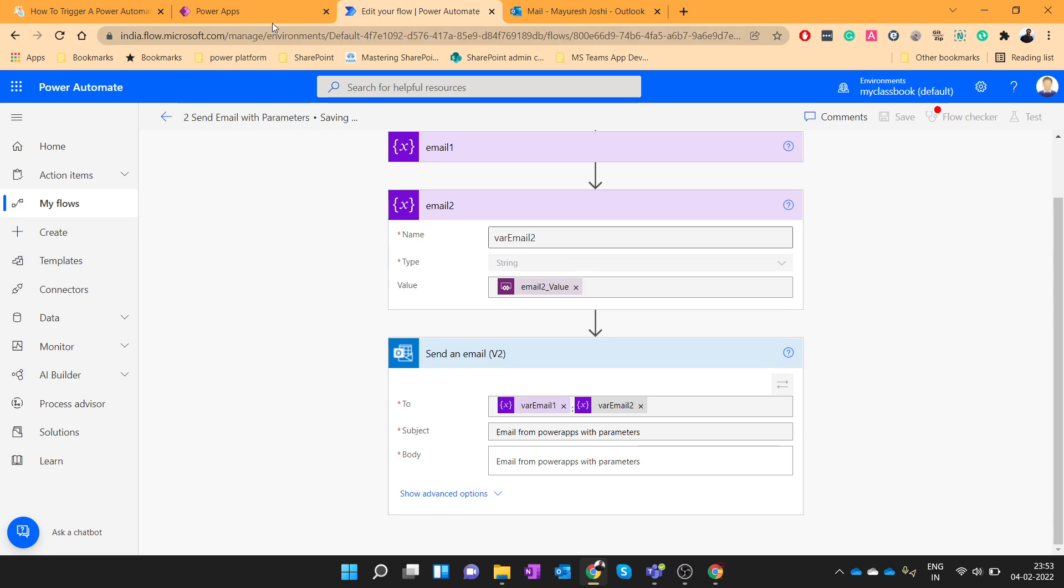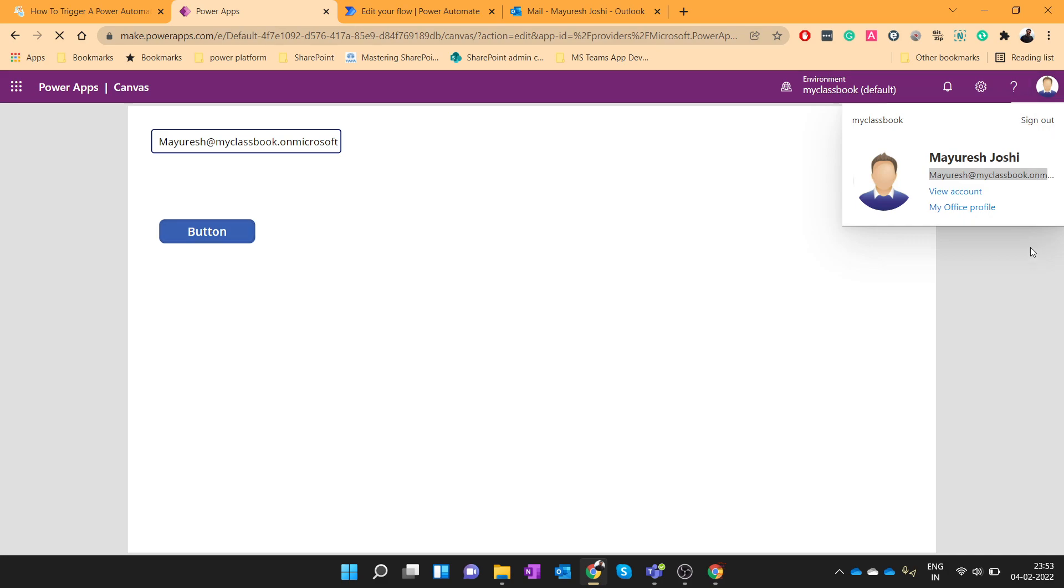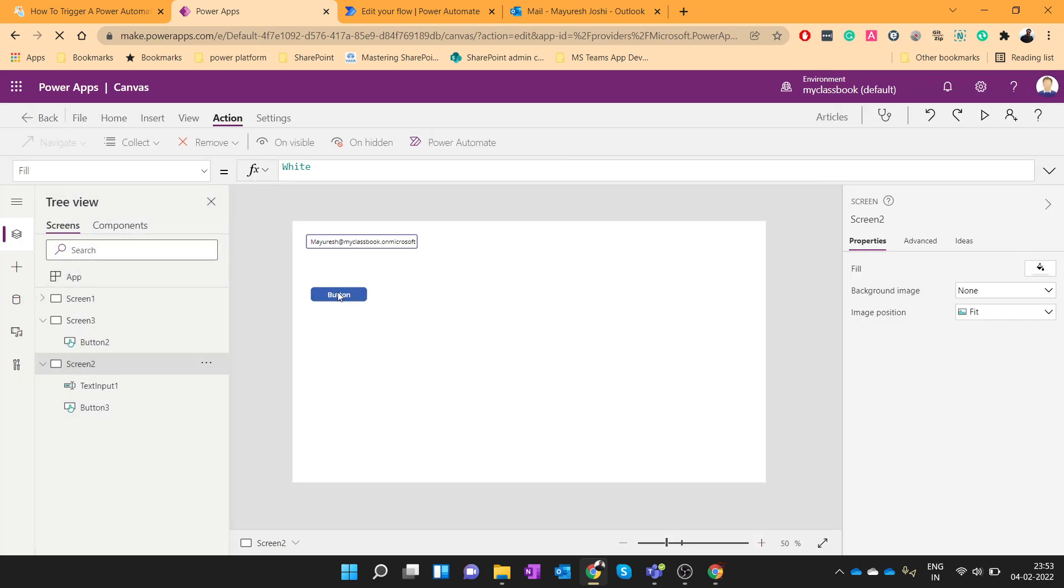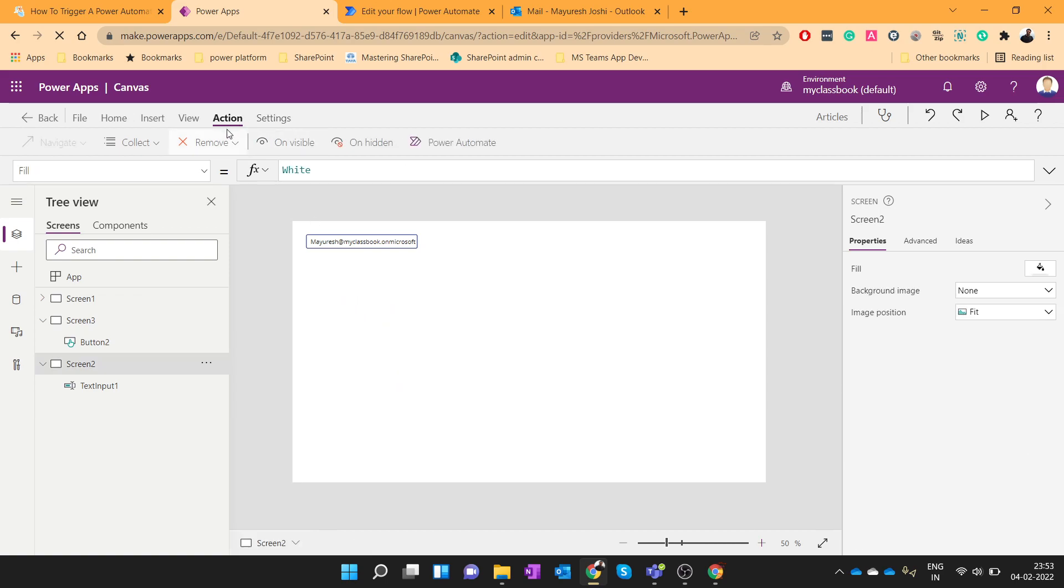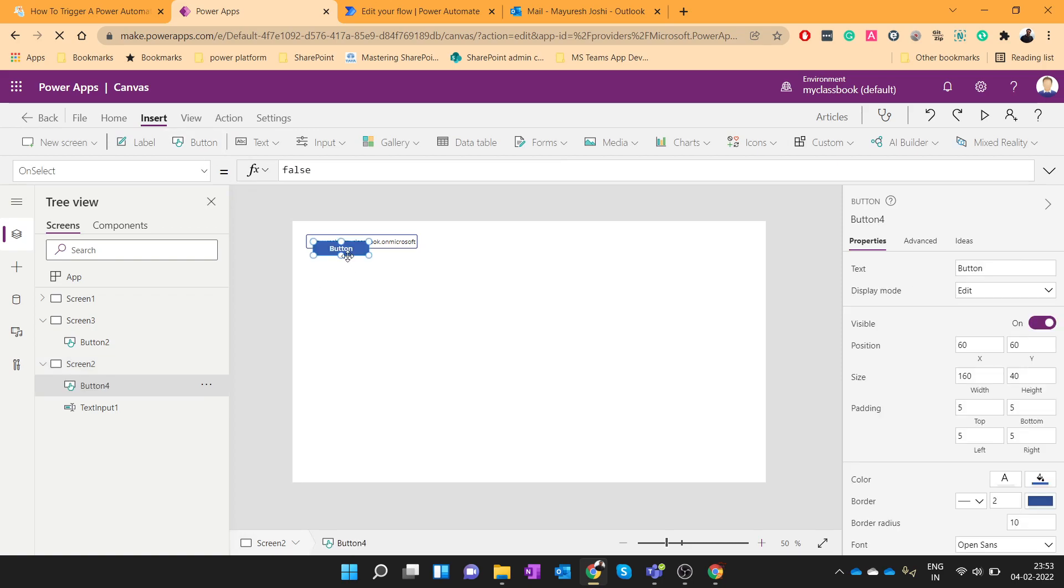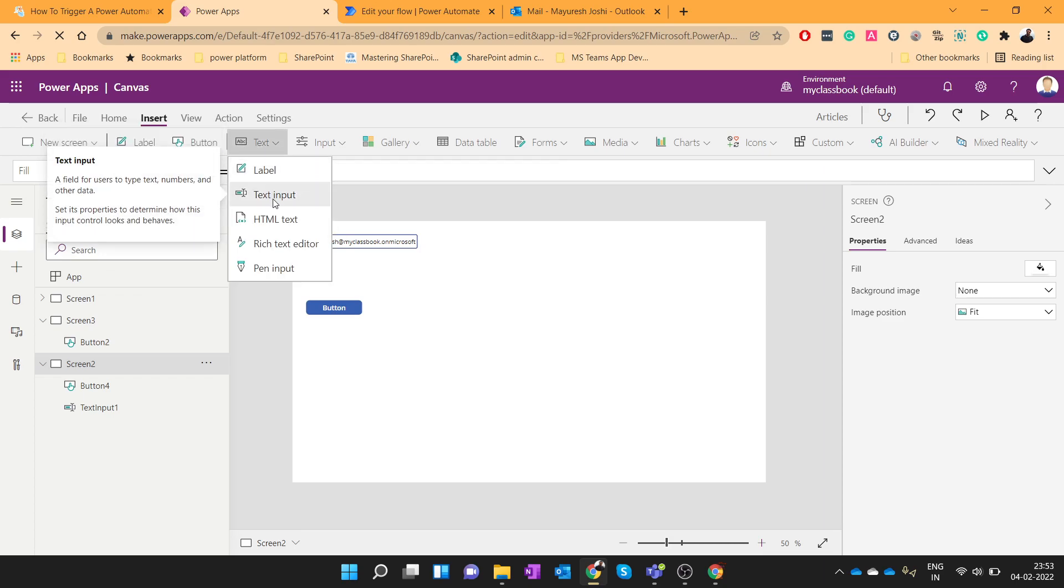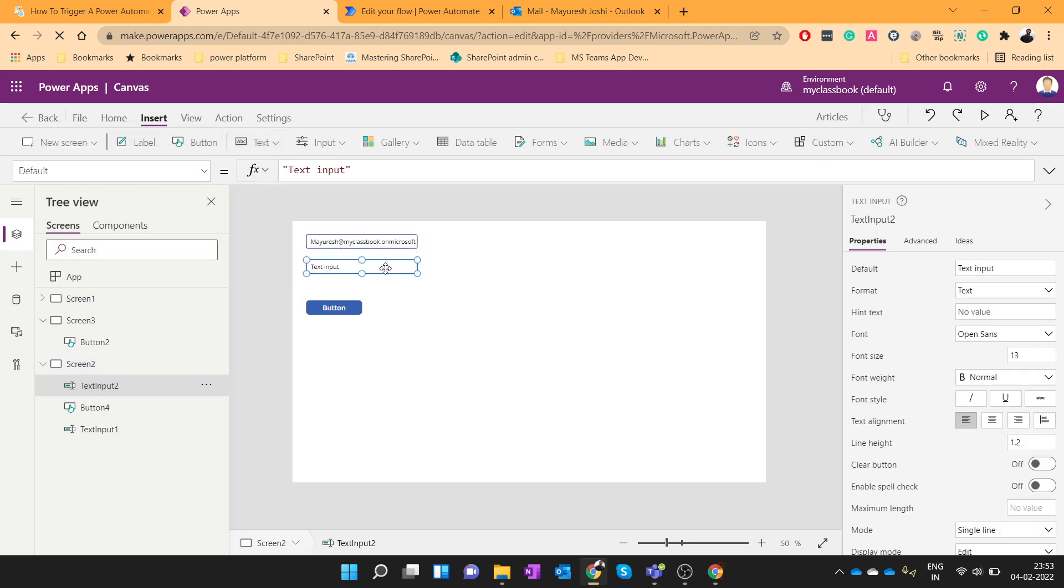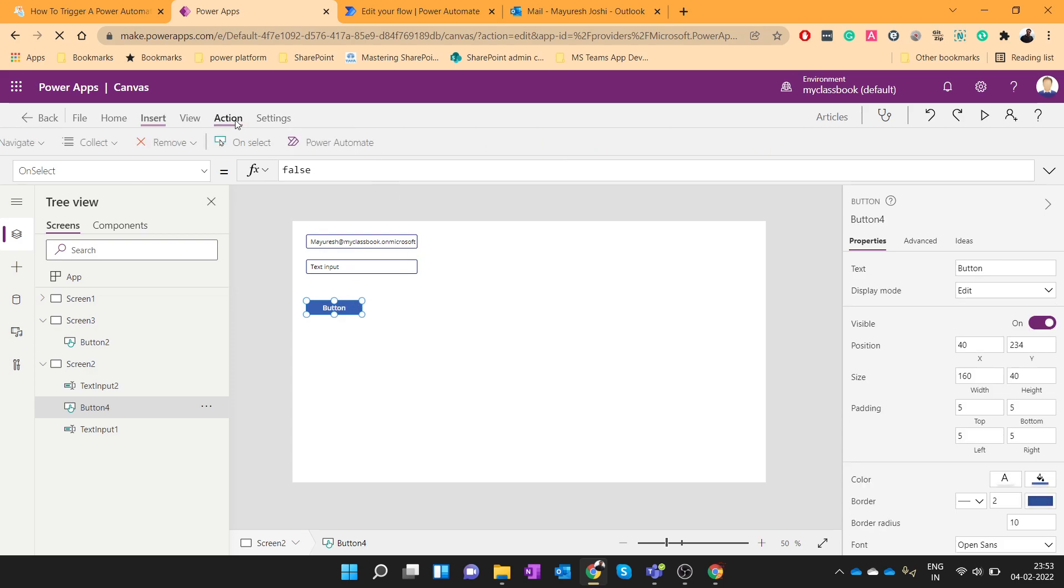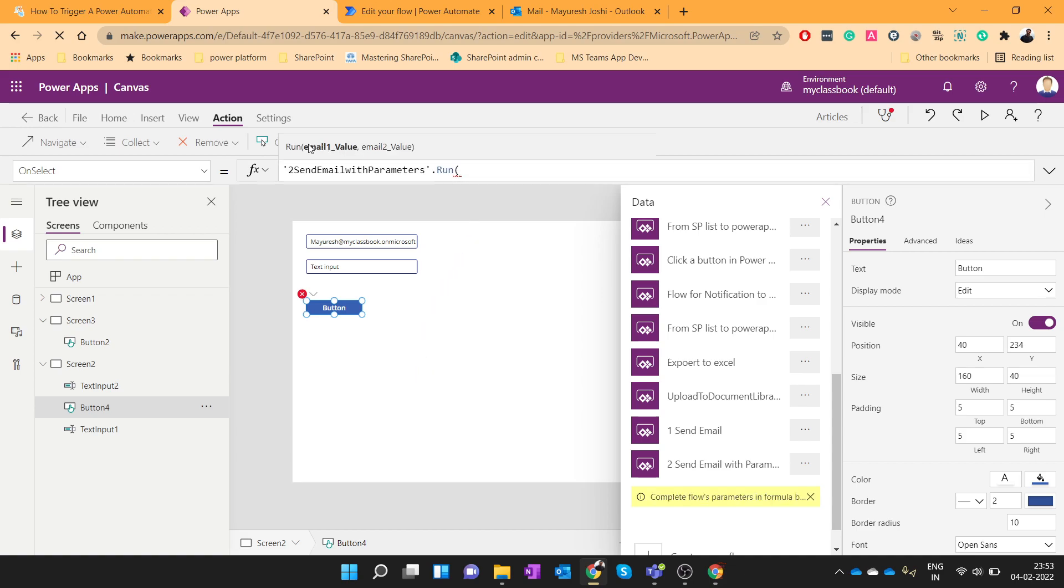So once you save this flow, you need to delete this button once because I have faced this issue lot of time. When you use the existing flow and you edit that flow and try to attach it, it basically does not trigger. So let me delete this button and add it again. I will add one more text box. And on this button click I will attach that flow.